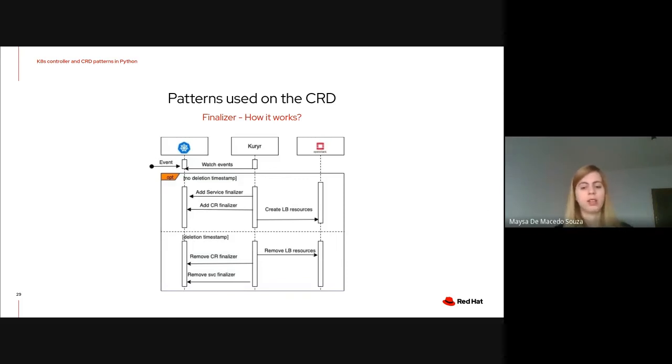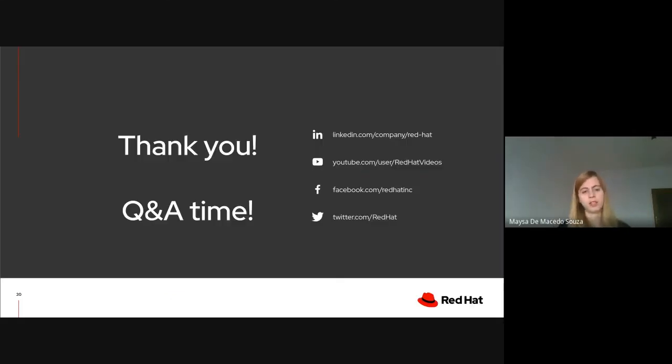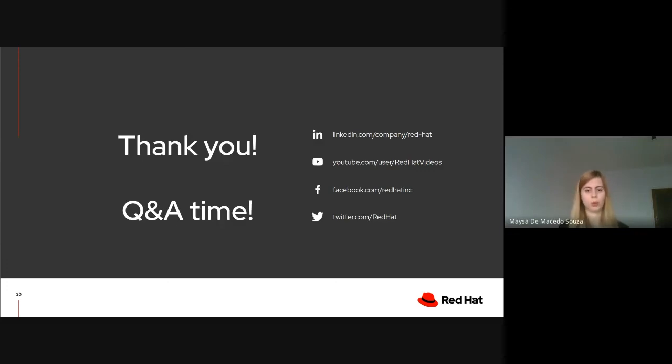And I guess that's all. Thank you very much. And if you have any questions, please let us know.